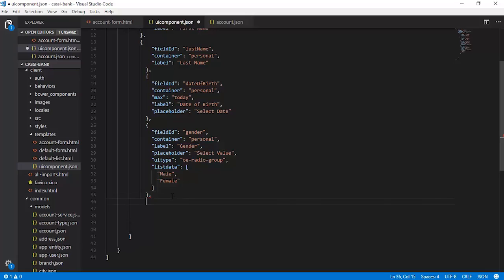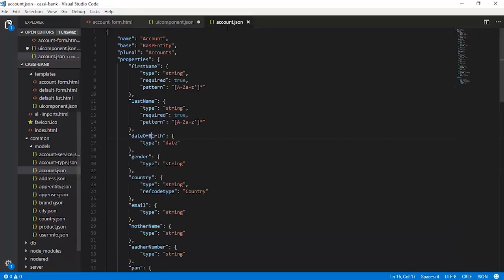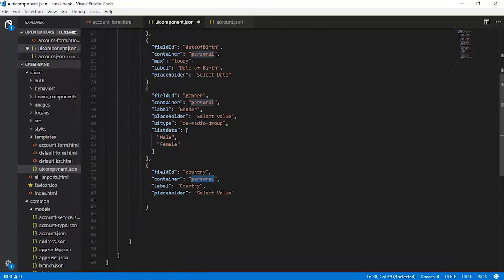The next field to configure is country. Recall from the earlier discussion that for country we have used the record type as country. Therefore, the values for this field will be directly rendered from that source already mentioned. It is going to be a reference code drawn from the dataset and that will be rendered as part of the list_data here.